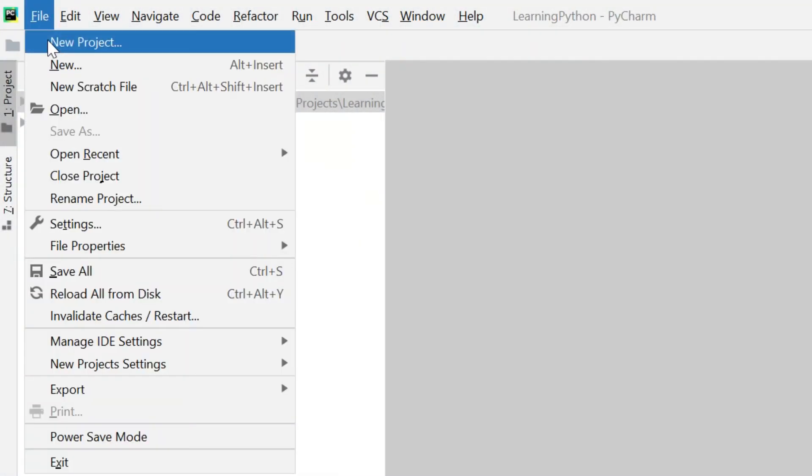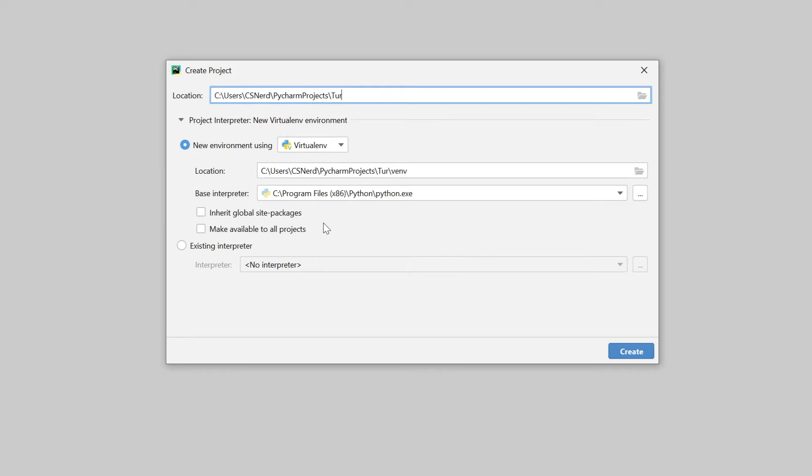So the first time we run PyCharm we need to create a new project. I'm going to call this something sensible like turtle tutorial.